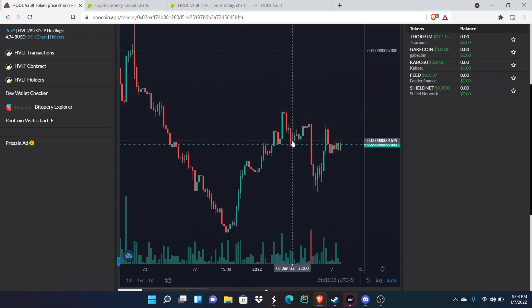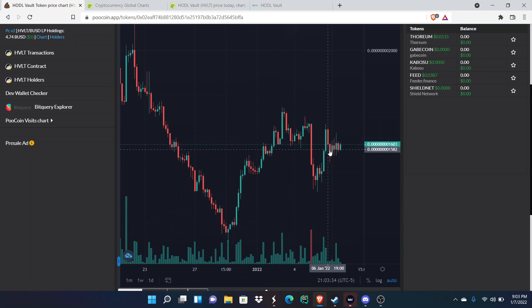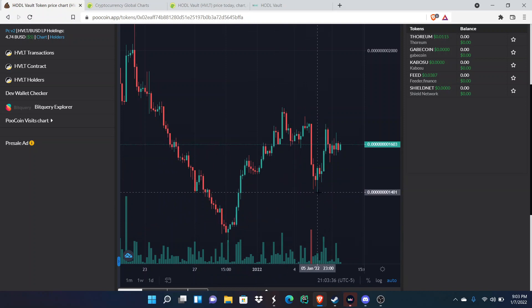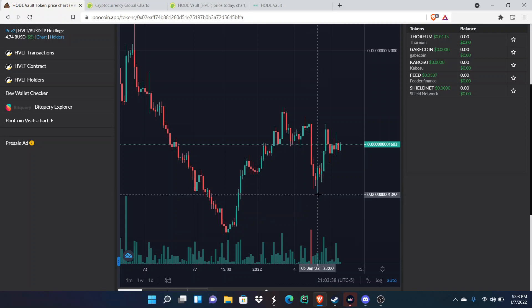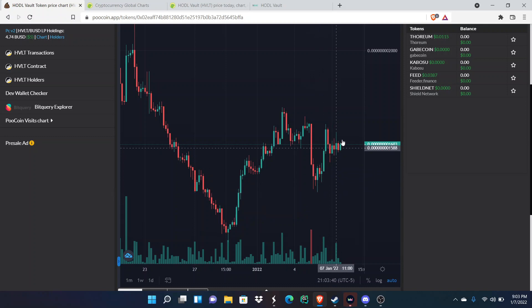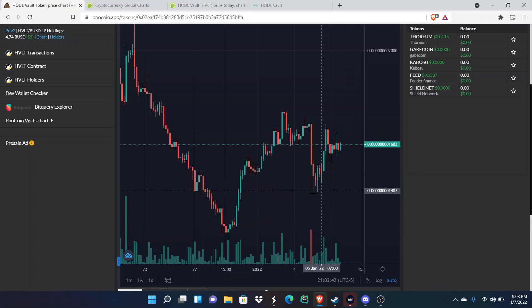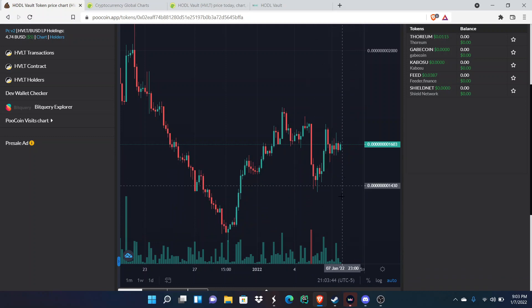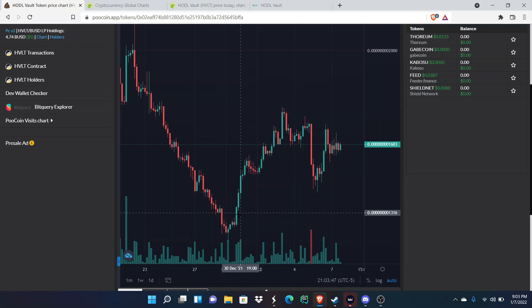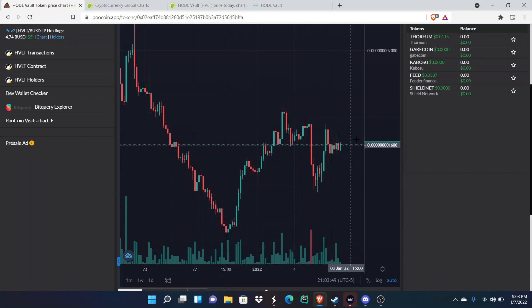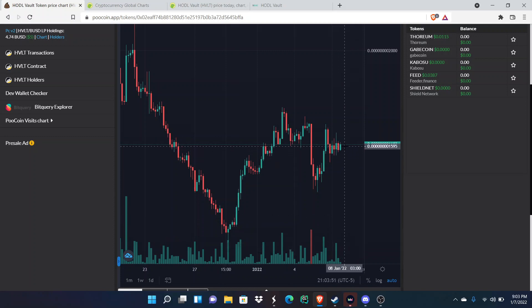Right now they've been pretty stagnant for the most part and they have a section of support right here, a line of support. If it drops below this, then we could see a drop in the price that would probably take it back to their all-time low.